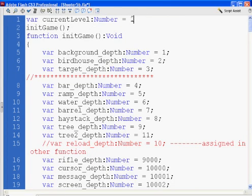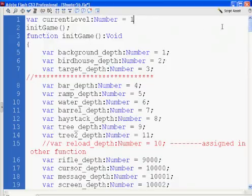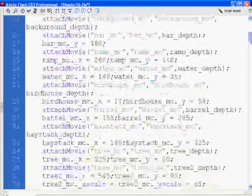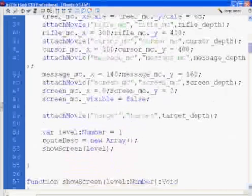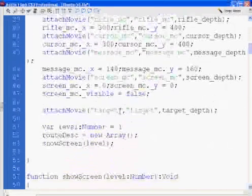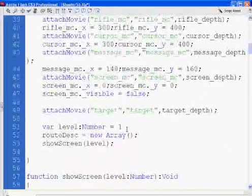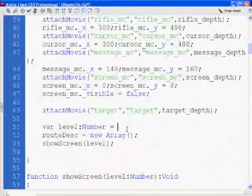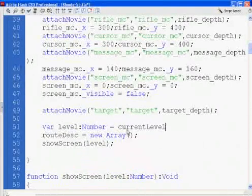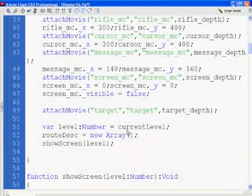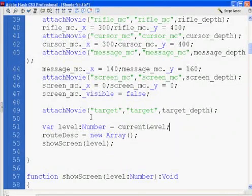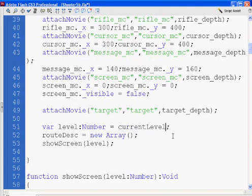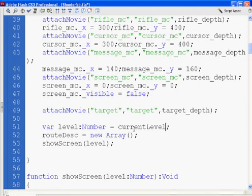When the init game function gets called, we'll load that in there. So then I'm going to go down to the bottom of the init game function, and I'll set variable level to current level. What this is going to do is when we go to level two, I'm going to recall the init game function, and then level will be passed the current level at that time, which might be level two or level three, instead of hard coding level one and hard coding that right into my init game function.